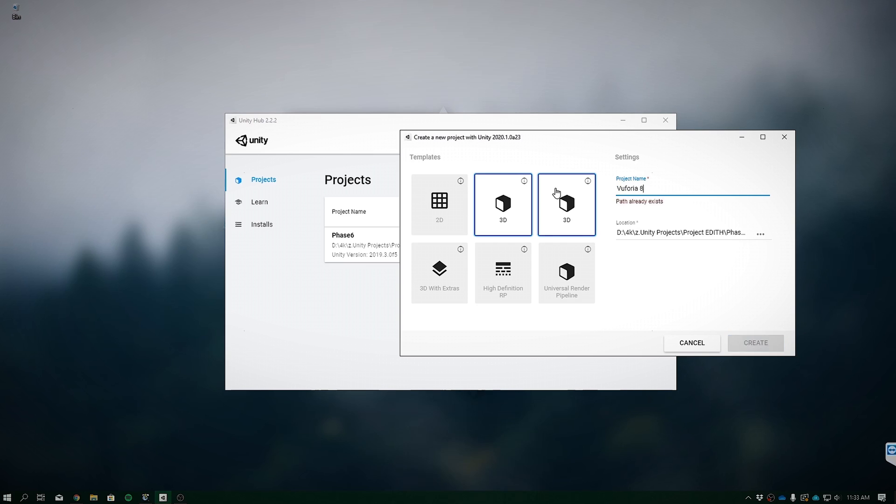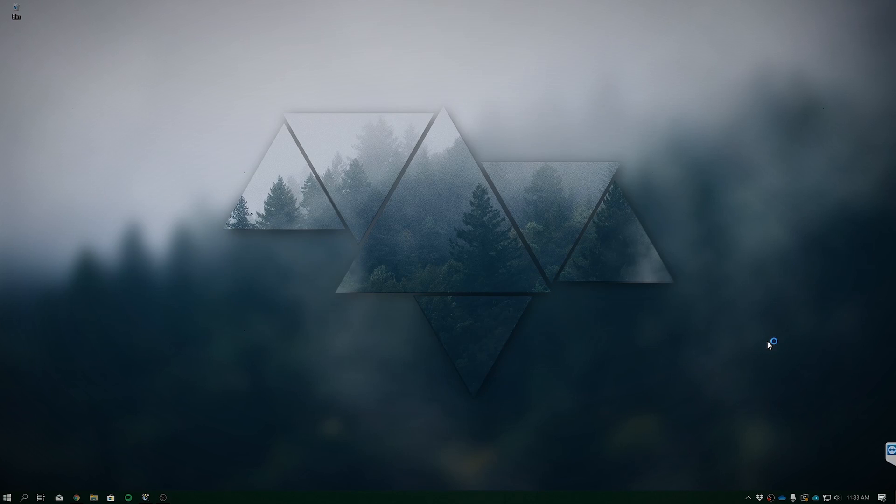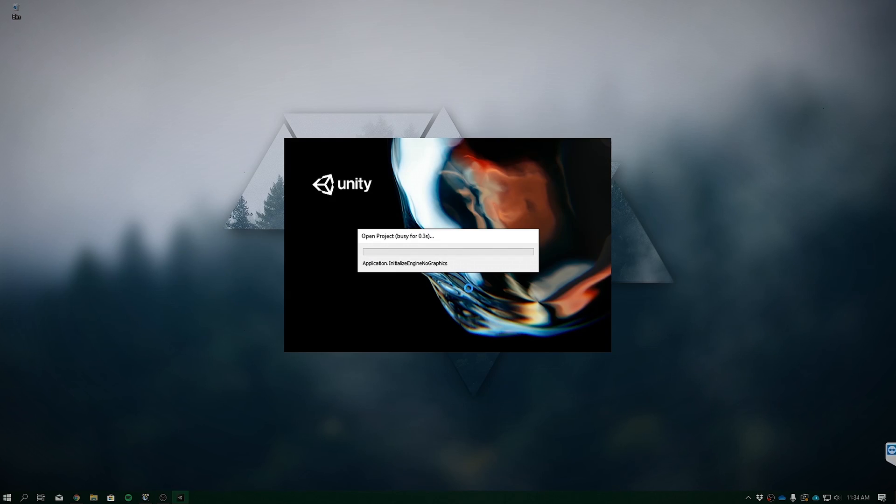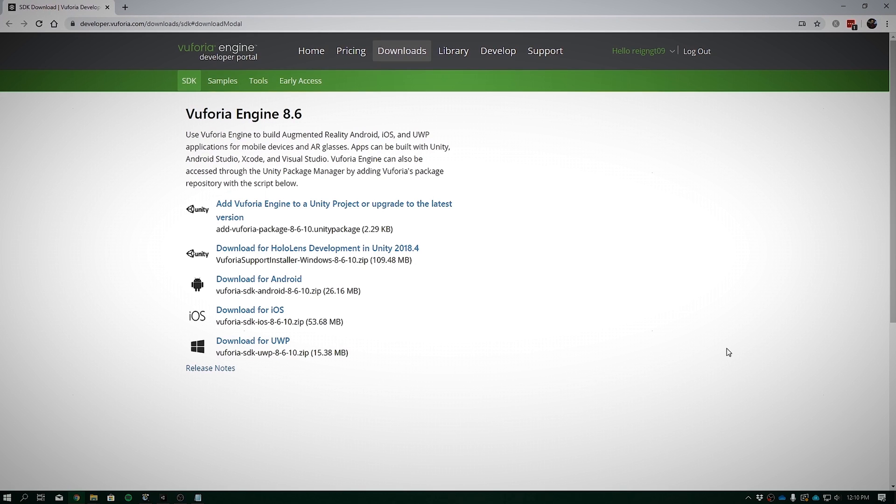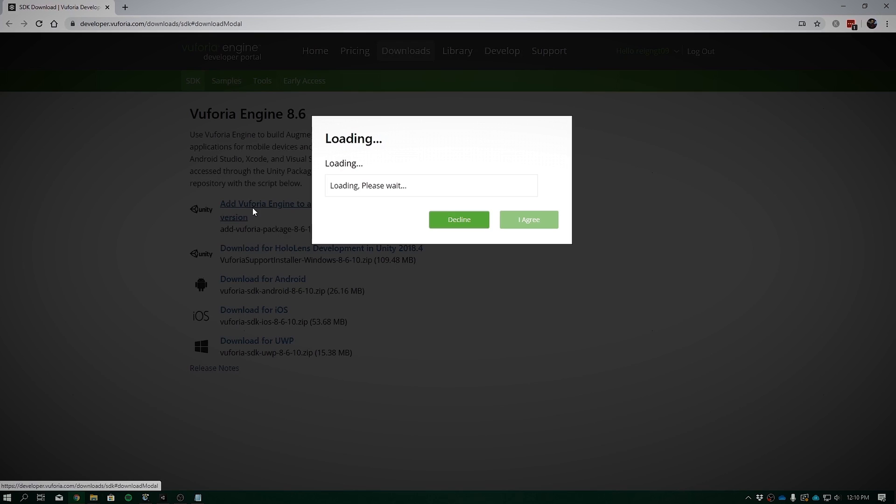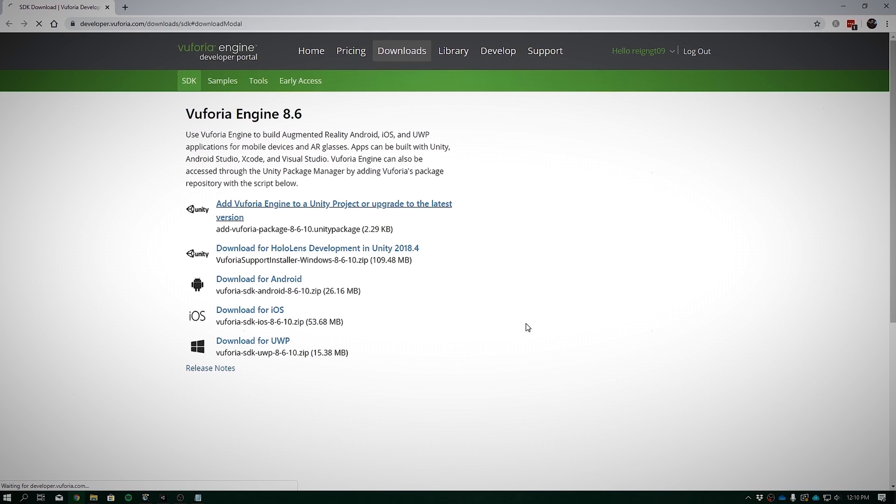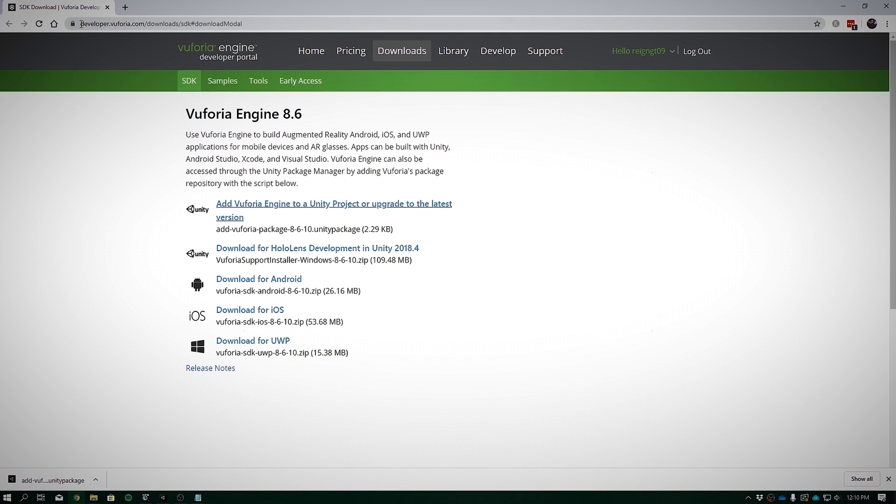Now for some strange reason, we had Vuforia 8 baked right into Unity 2019. In 2020, however, I'm not quite sure why the option has been deprecated, but I'm sure that it's just because it's an alpha build. Once it's out of beta, I really hope that you'll see the option to install the Vuforia package directly from Unity. For now, we're just going to click on this first link that will allow us to add Vuforia Engine to Unity. Click Agree and then click on this link to import. The link that you go to for this install is at developer.vuforia.com/downloads/SDK.